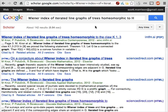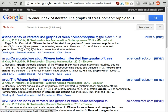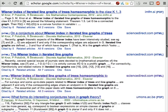We have to be a little careful here. We're looking for the paper "Wiener Index of Iterated Line Graphs of Trees Homeomorphic to H", but the first result is about trees homeomorphic to the claw. Let's scroll down a little and see if we can find what we're looking for.